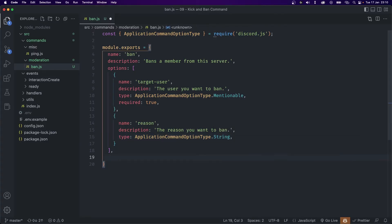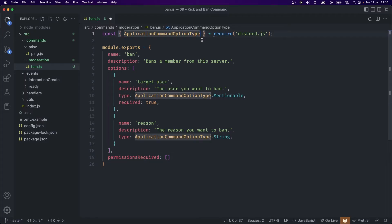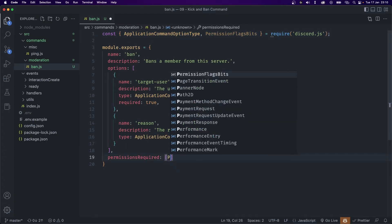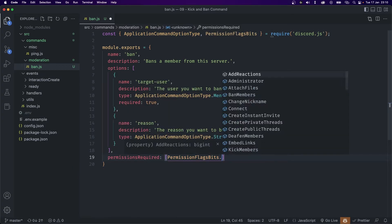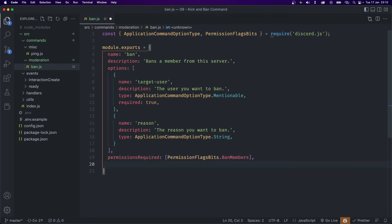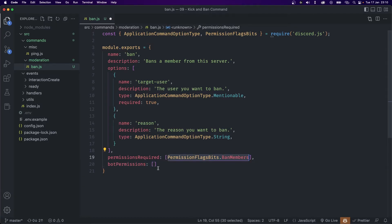Outside of options we're also going to need a few permissions — first the permissions for the person running the command, and the permissions for the bot in order to execute the command. Let's start with userPermissions, which is going to be an array. To add permissions we're going to import something called PermissionFlagBits, and the permission we need is PermissionFlagBits.BanMembers. To make sure our bot also has enough permissions, we're going to add botPermissions with the same value.